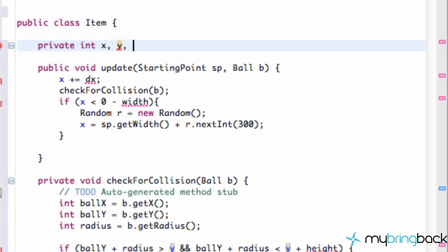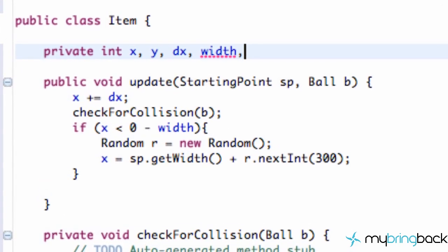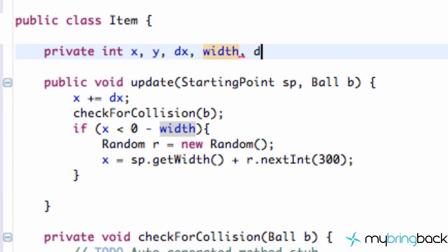And dx. What else? A width. Maybe a height. Actually, let's make this item class like a circle. So we're going to say radius.